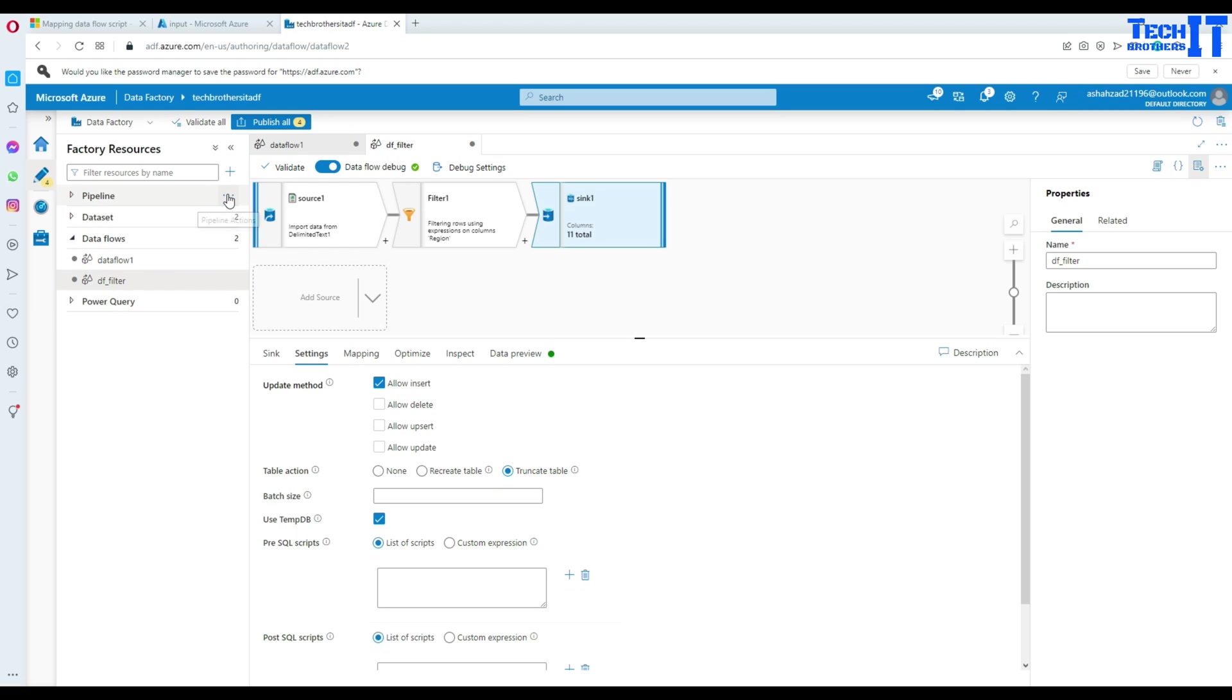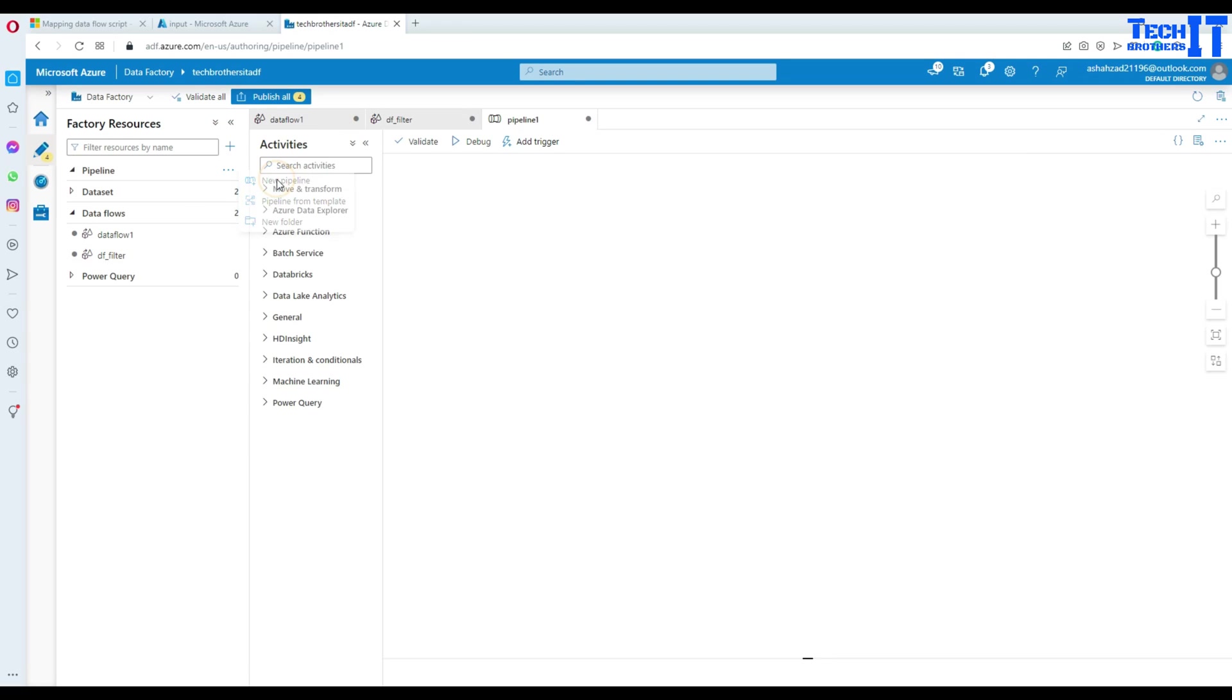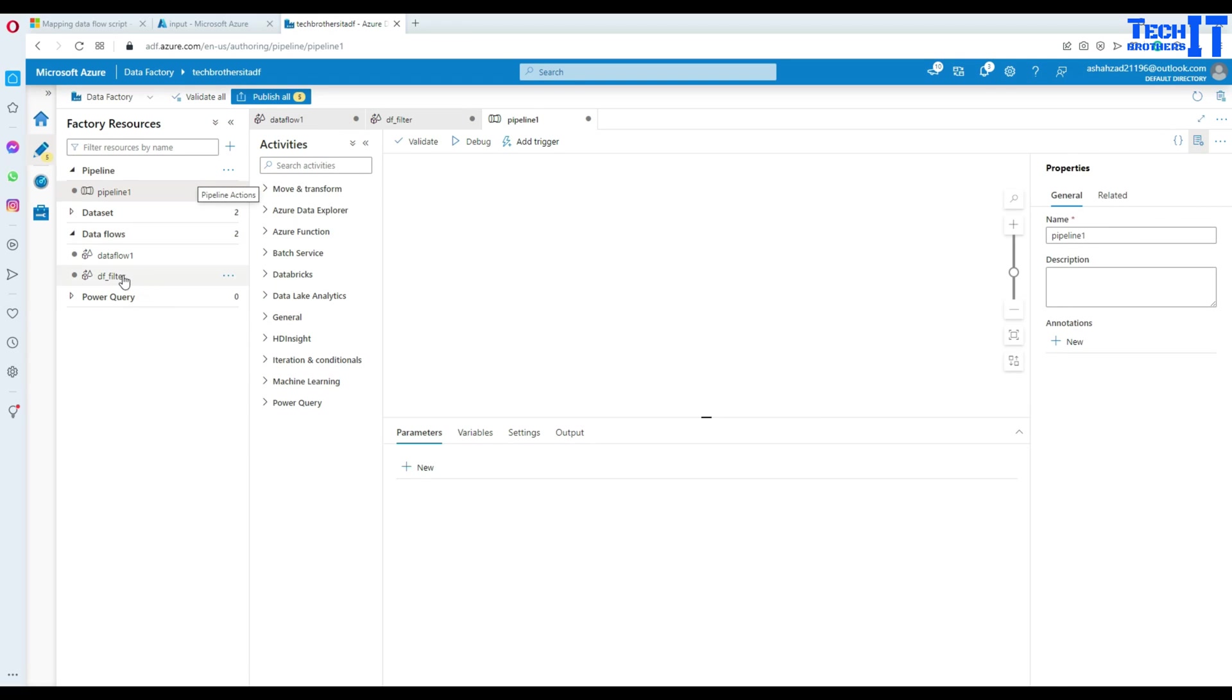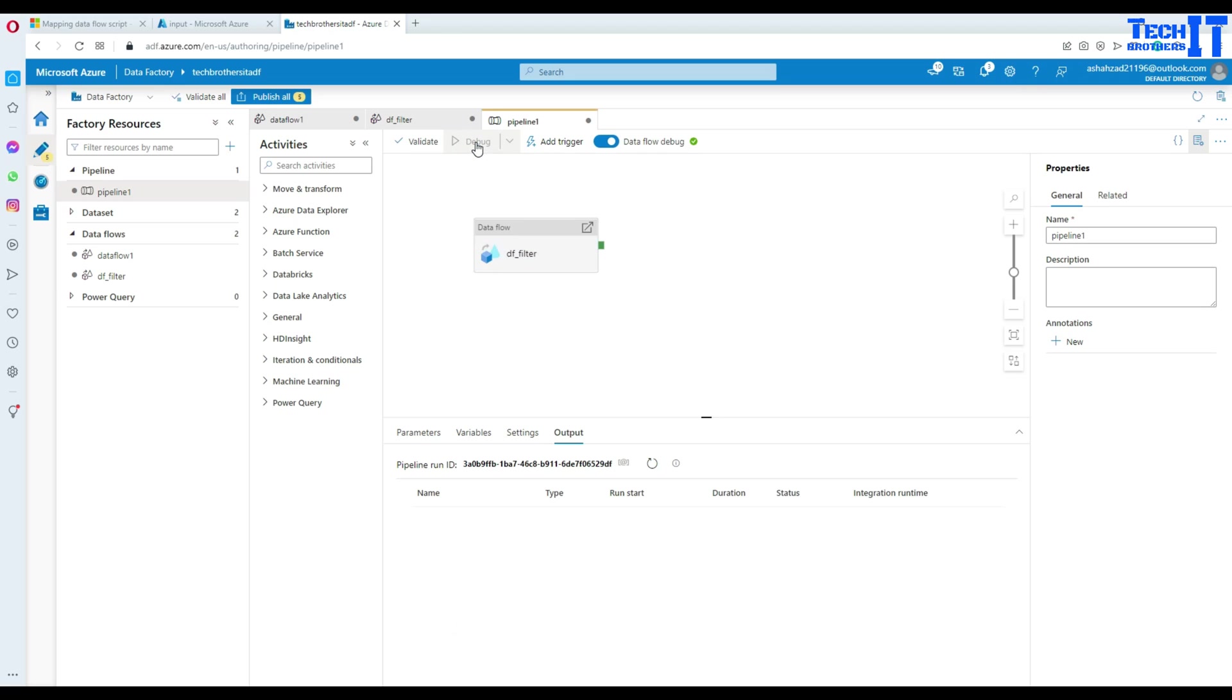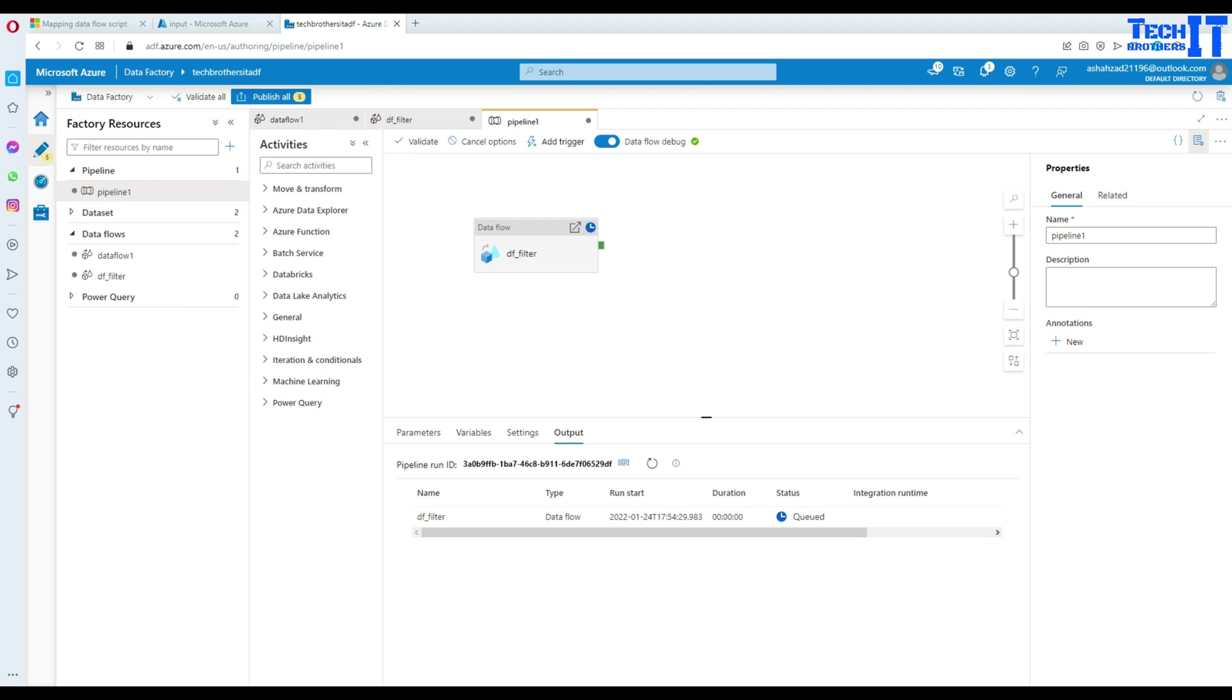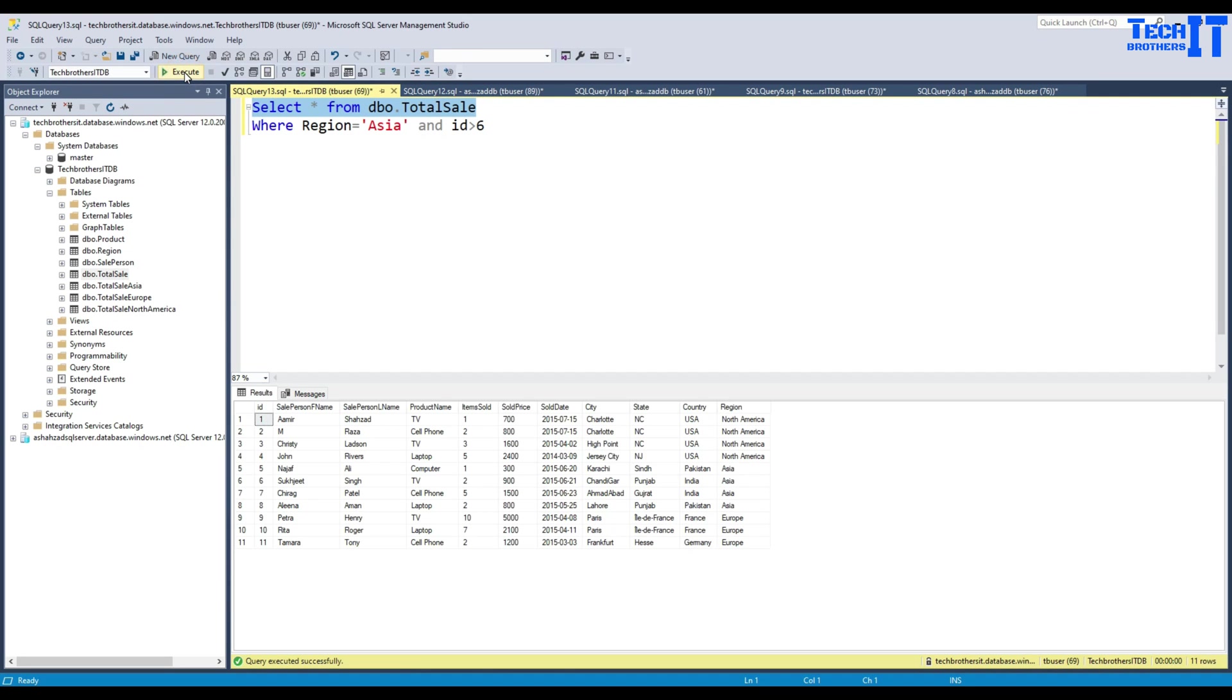Now we go to the pipeline and we will call our data flow that we just created. So it's called DFFilter. Now we hit debug and it's going to read the data from our CSV file that has data for all regions. But it's going to filter the records for only Asia and write to the table. Now let's go right here. That's our table and execute it.